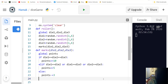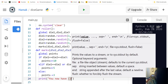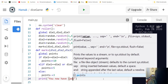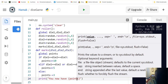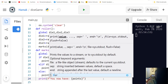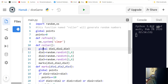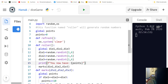Then we print 'you now have' and include the current points formatted as a variable. We also need to display the actual die values before calling the max function, so we copy the print statement and paste it there.